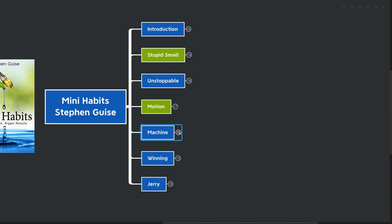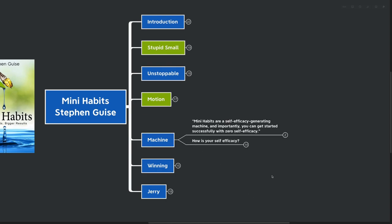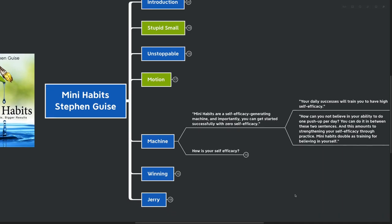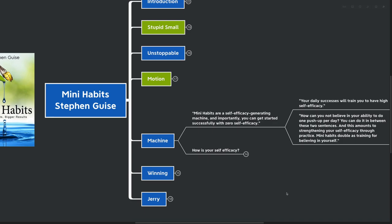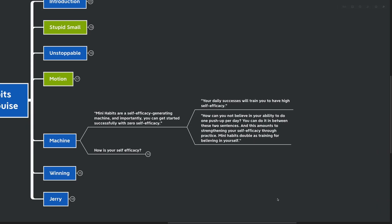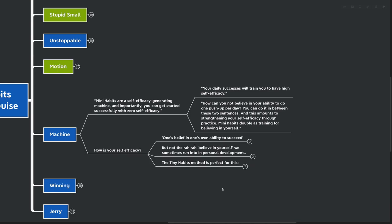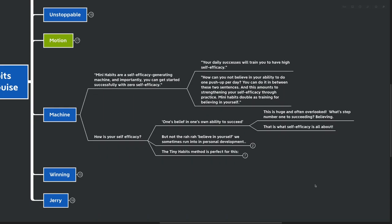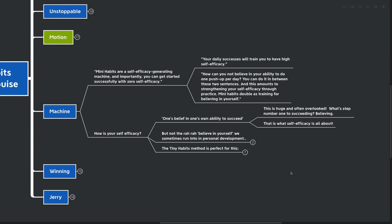Our next idea is machine. Mini habits are a self-efficacy generating machine. And importantly, you can get started successfully with zero self-efficacy. Your daily successes will train you to have high self-efficacy. How can you not believe in your ability to do one push-up a day? And this amounts to strengthening your self-efficacy through practice. Mini habits double as training for believing in yourself. So how is your self-efficacy, or your self-belief? One's belief in one's own ability to succeed. This is huge and often overlooked. What's step number one in succeeding? It's believing that you can succeed, or else you won't get started at all.